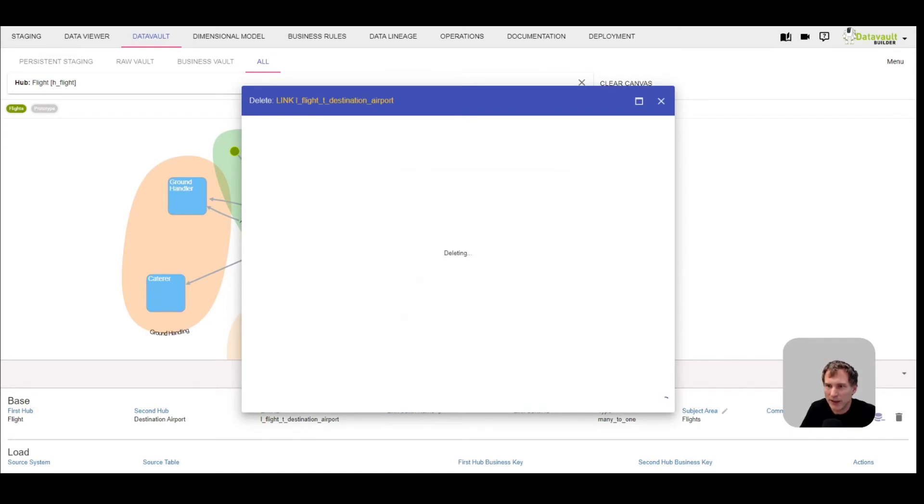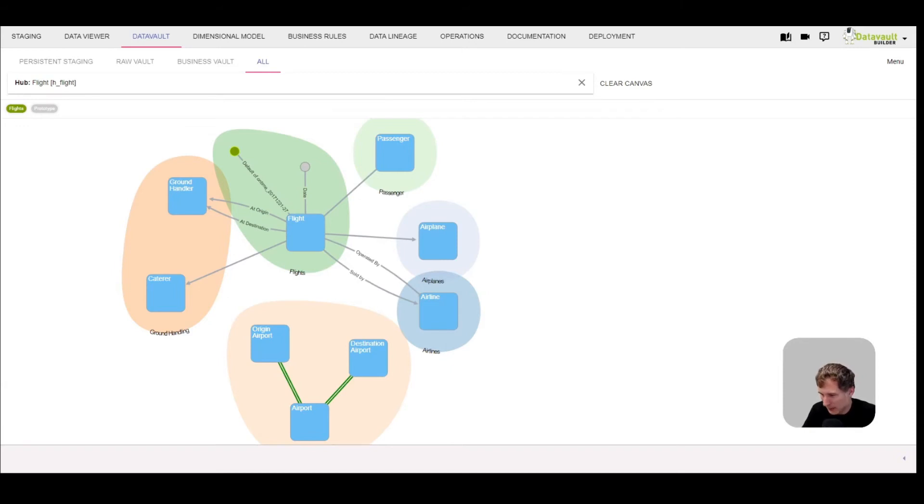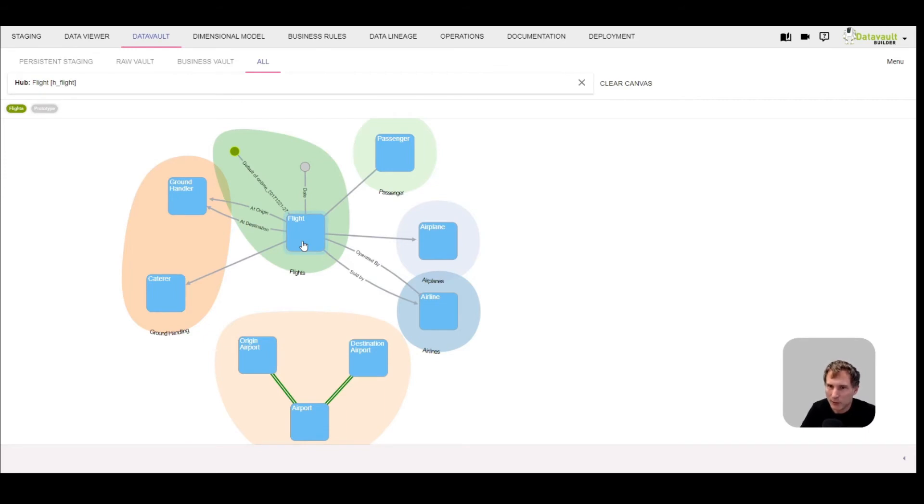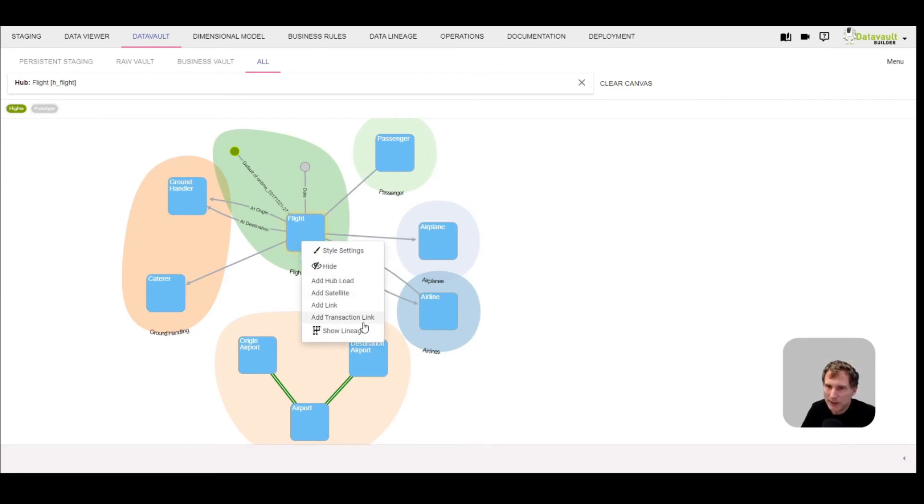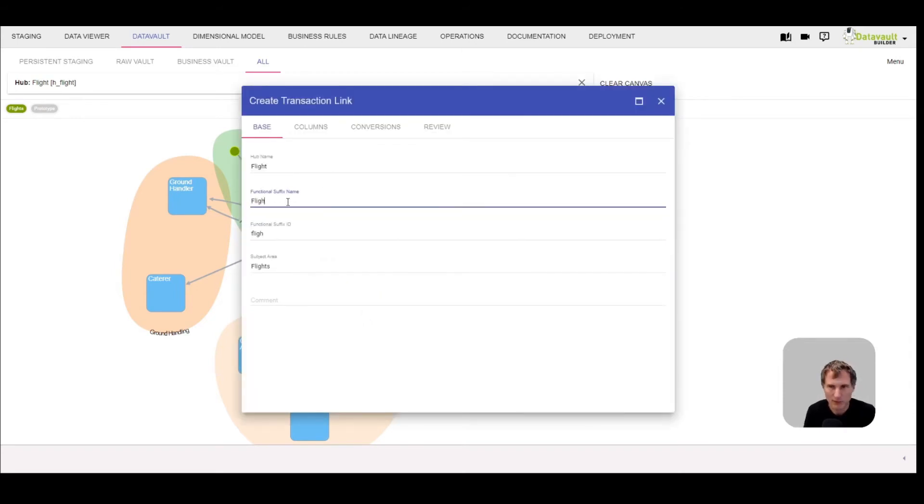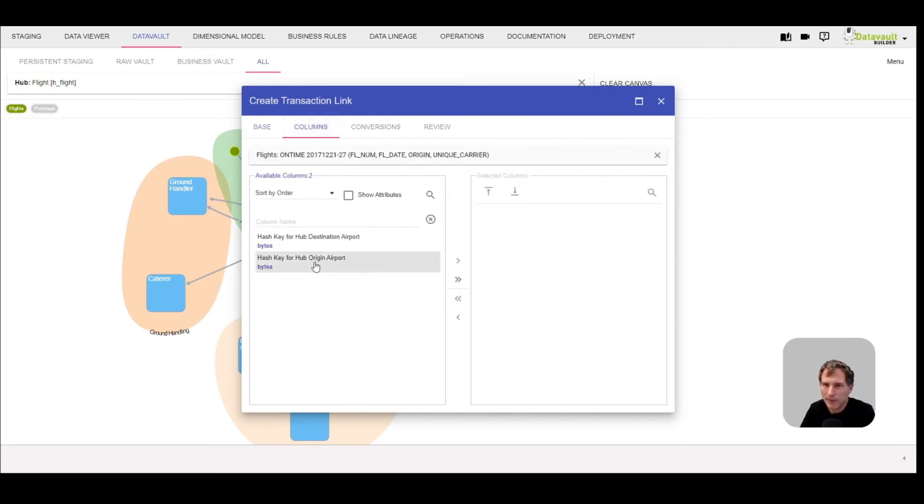How do we add now a transaction link joining two or more, as many links as you want together, or create a relation between as many links as you want? You go to the hub which is defining the grain of this transaction. In this case, it's the flight. I'm adding now a transaction link. I need to name it. Let's say it represents the flight itself.